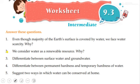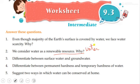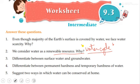Now this is the intermediate worksheet. We consider water as a renewable resource because water can be used again and again and can be replenished through the water cycle. For differentiating surface water and ground water: surface water is present on the surface of the earth, while ground water is found inside the earth and must be dug to access.